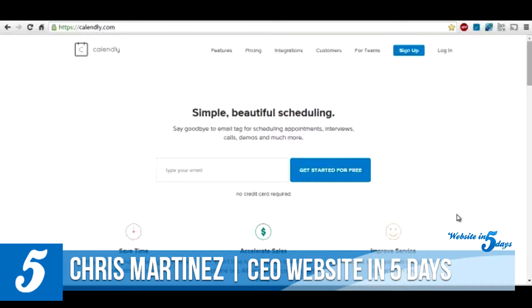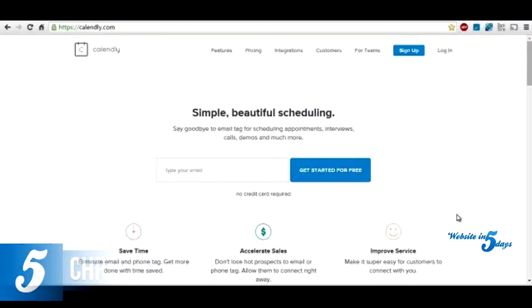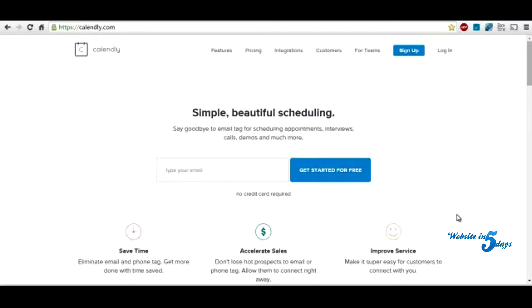Hey, what's up everybody? Chris Martinez, CEO and co-founder of Website in 5 Days. Today I'm going to talk to you guys about this awesome free tool that you can use to book appointments easily with your clients.